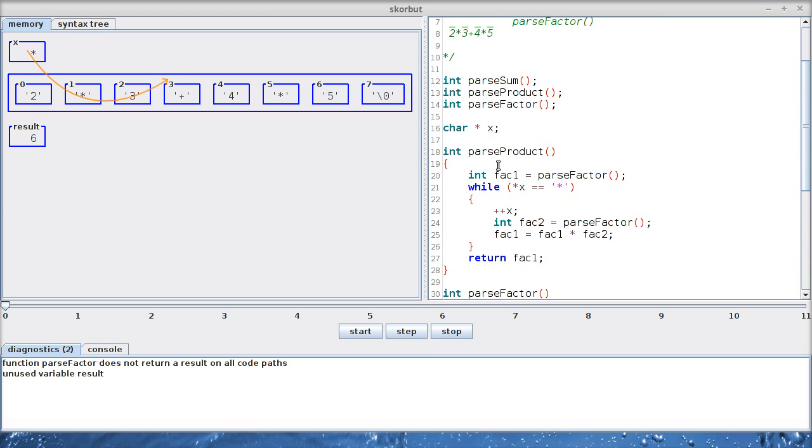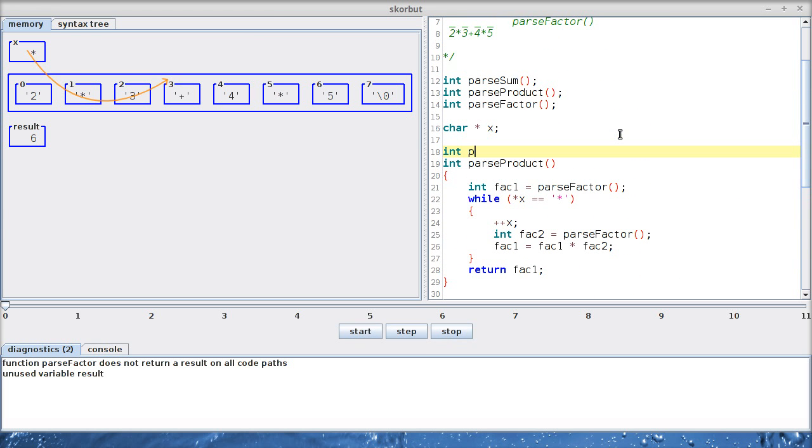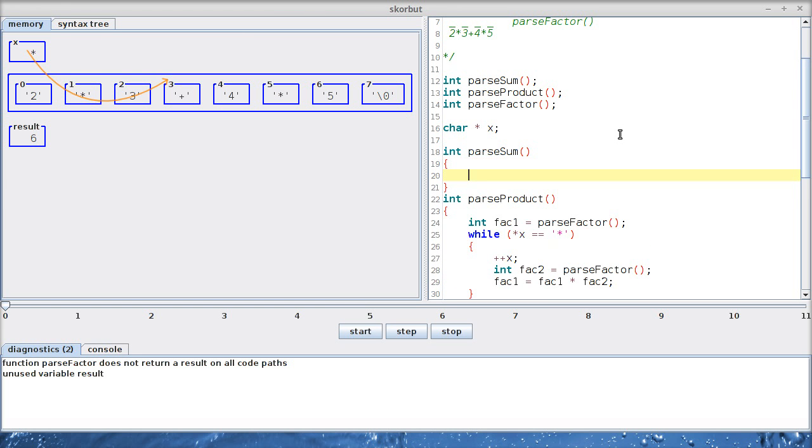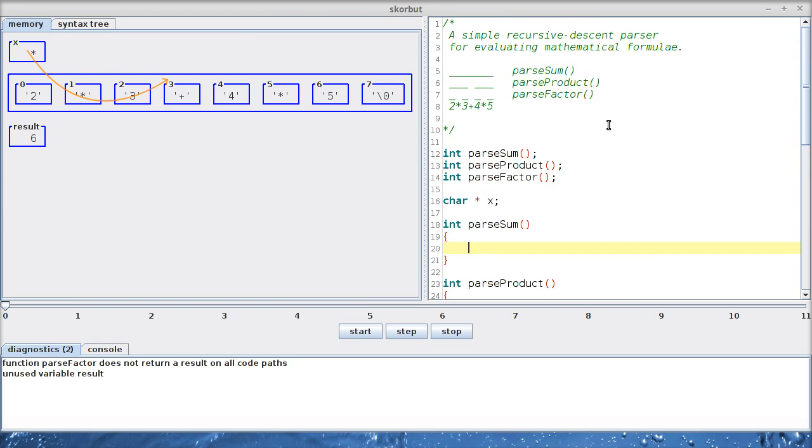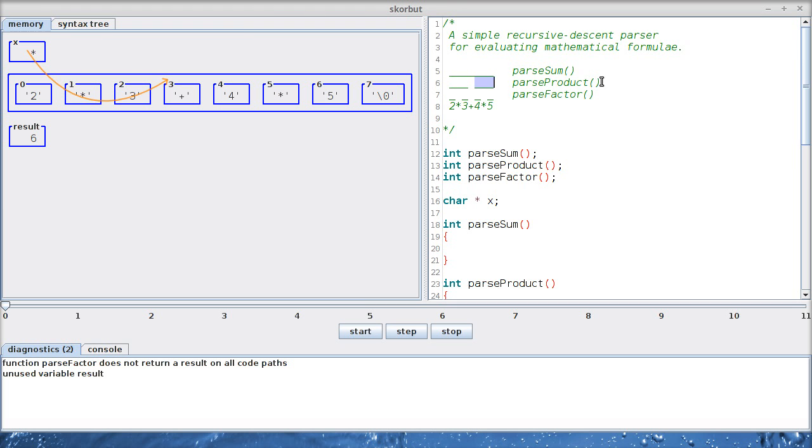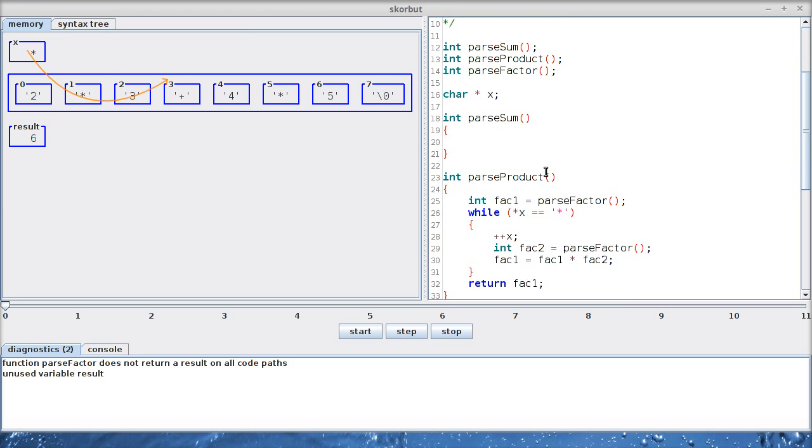So we can continue with the next function, parseSum, which is structured extremely similarly to parseProduct. You can see what it means to parse a sum. First we have to parse a product, then we look, oh indeed we have to add something. So let's parse another product and then we can add these two products. So it's exactly the same structure as below.